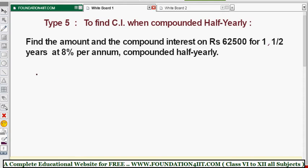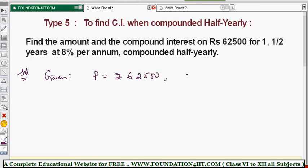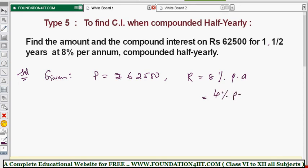So we take the given data first. Principal P is equal to rupees 62,500. Rate is eight percent per annum. Whenever the rate of interest is eight percent per annum, for half yearly it becomes half — that means four percent. So rate R is equal to four percent per half year.